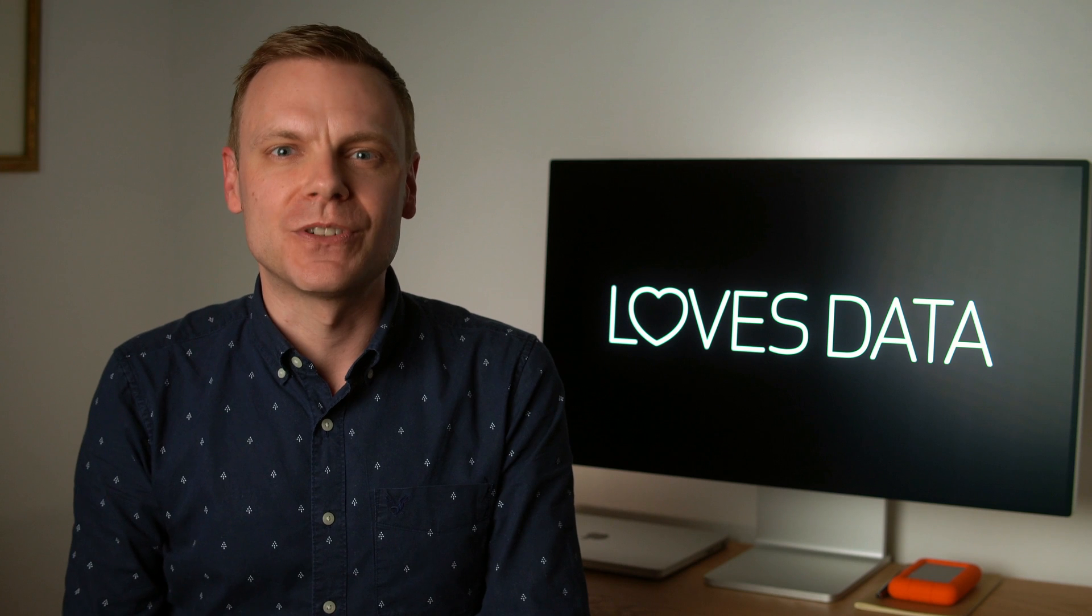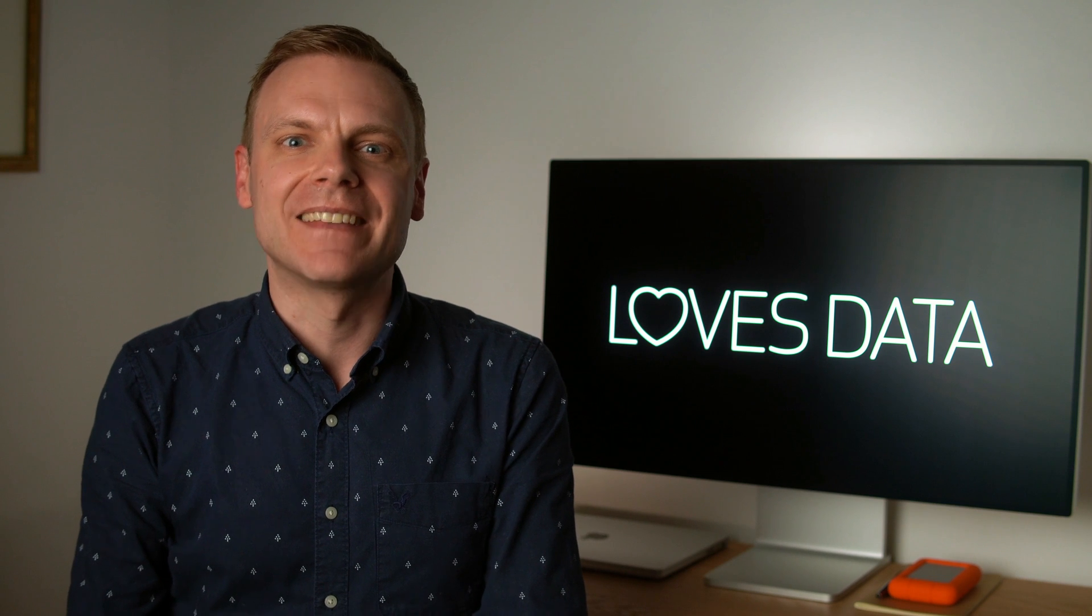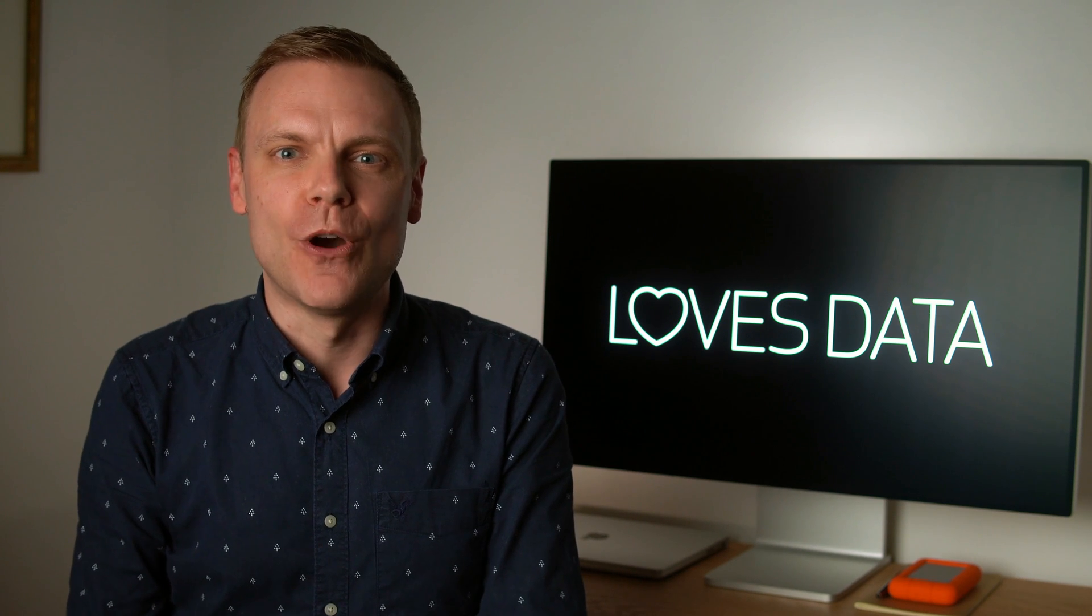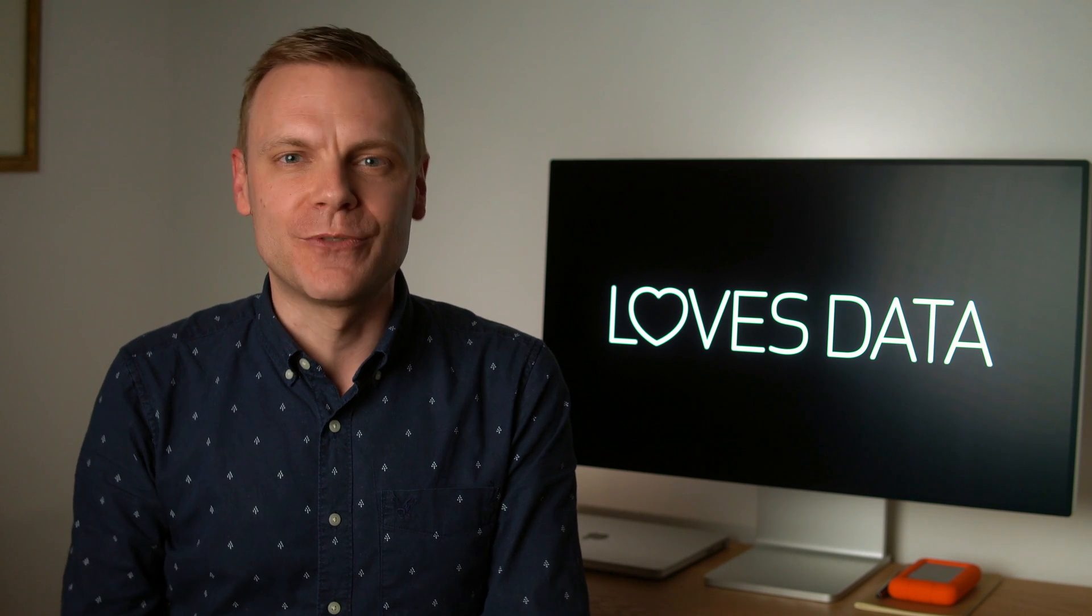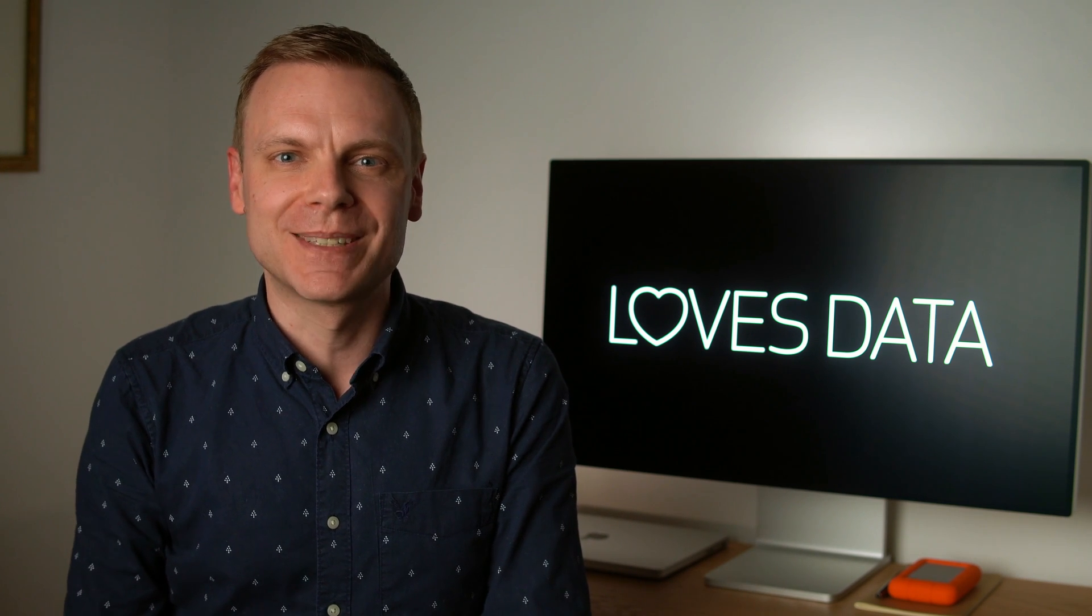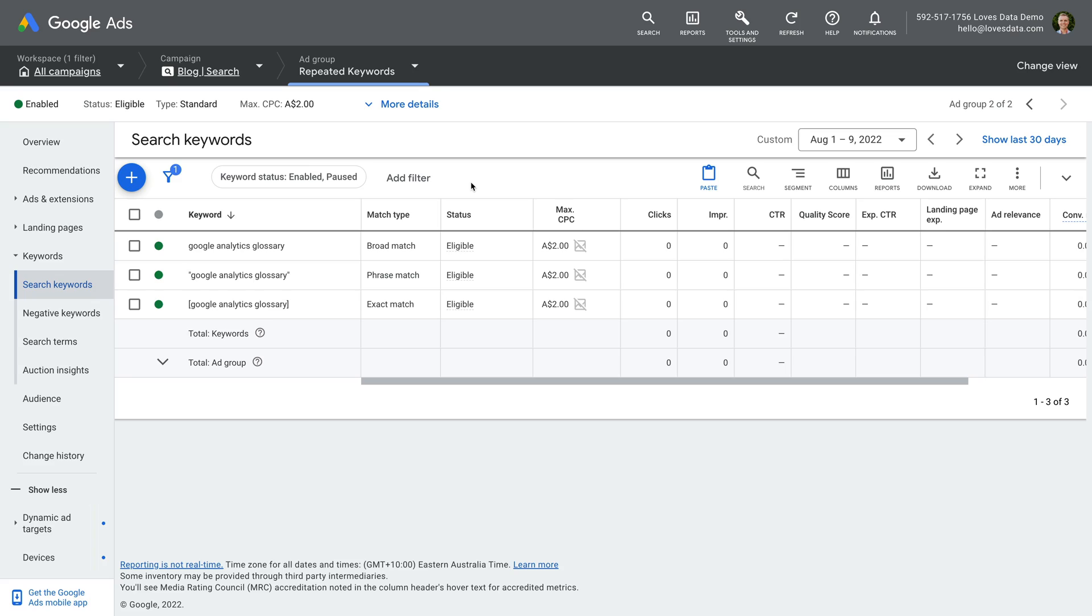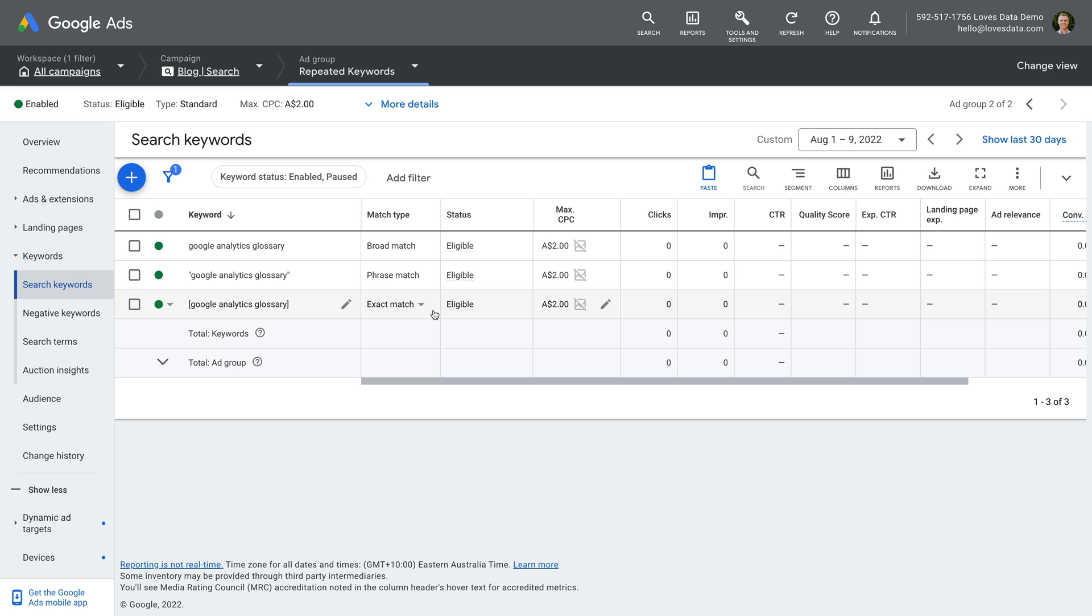The next thing I want to talk about is adding the same keyword with different match types. Adding the same keyword using all of the different match types won't provide any benefit. For example, if you add a keyword using broad, phrase and exact match in the same ad group, this won't improve your results. It just means you're duplicating the keyword unnecessarily.